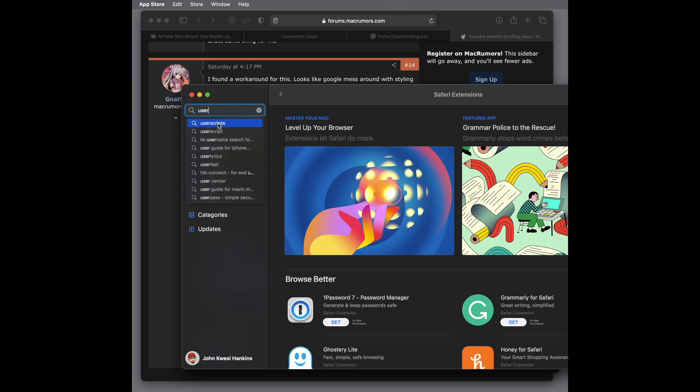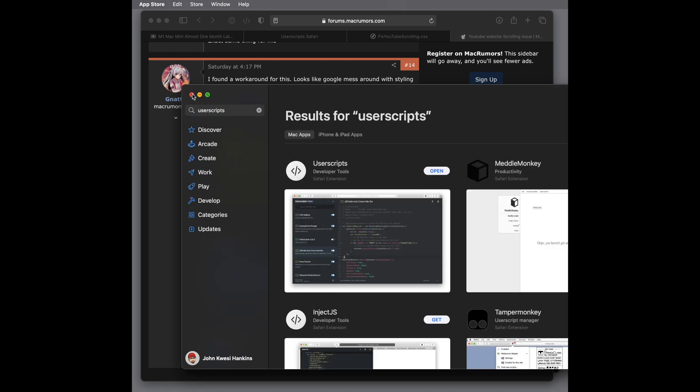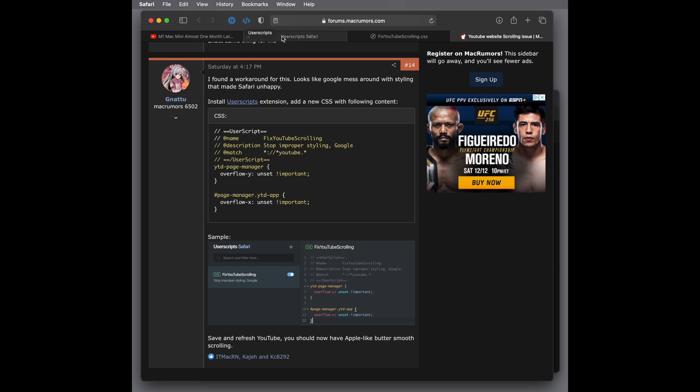Here, I already have it installed on this browser. And the way you know that you have installed this little icon here, the less than, greater than sign with the slash right between it. When you click on that, you have the option here, this window pops up, and you can create a new CSS.